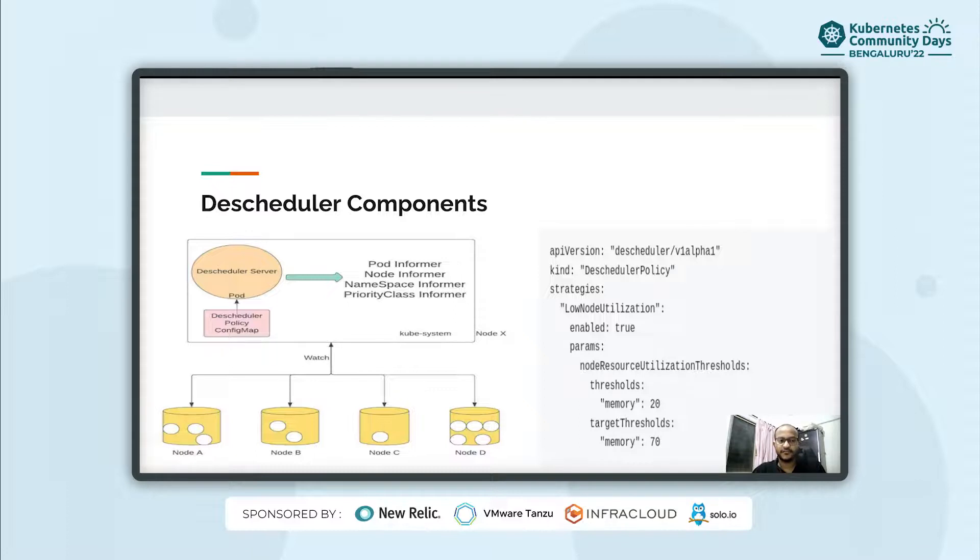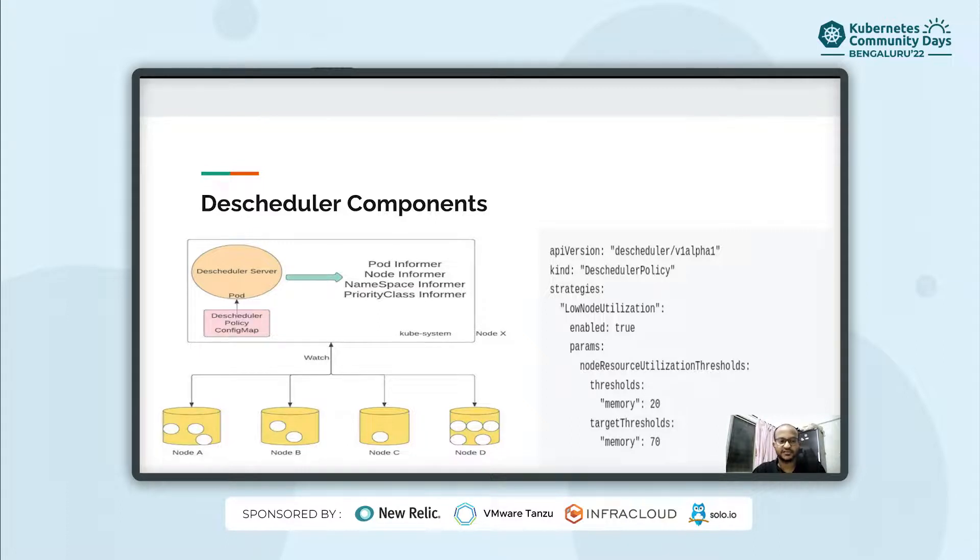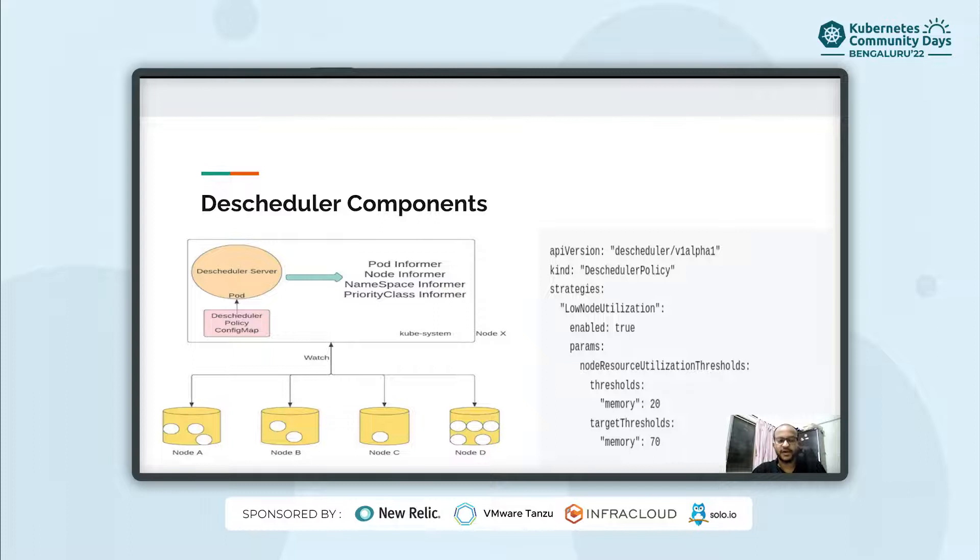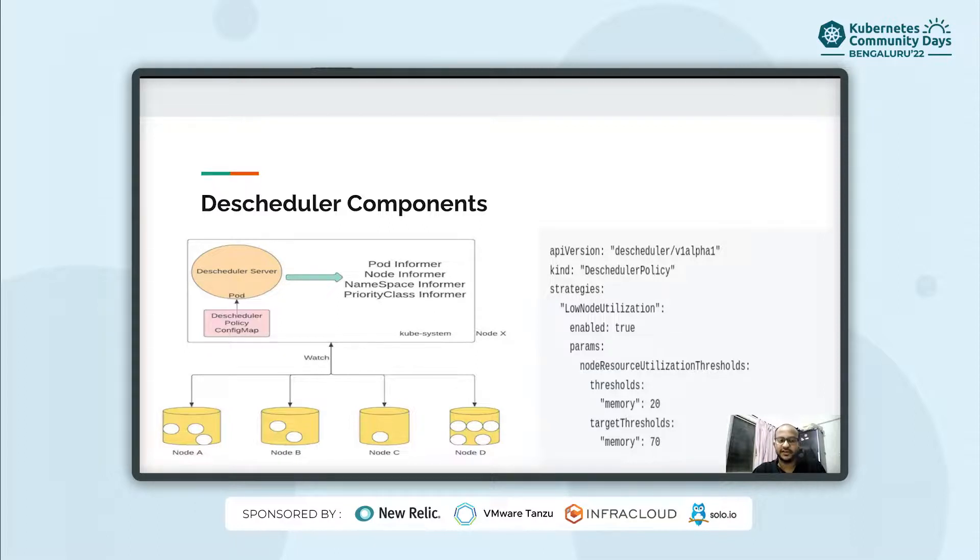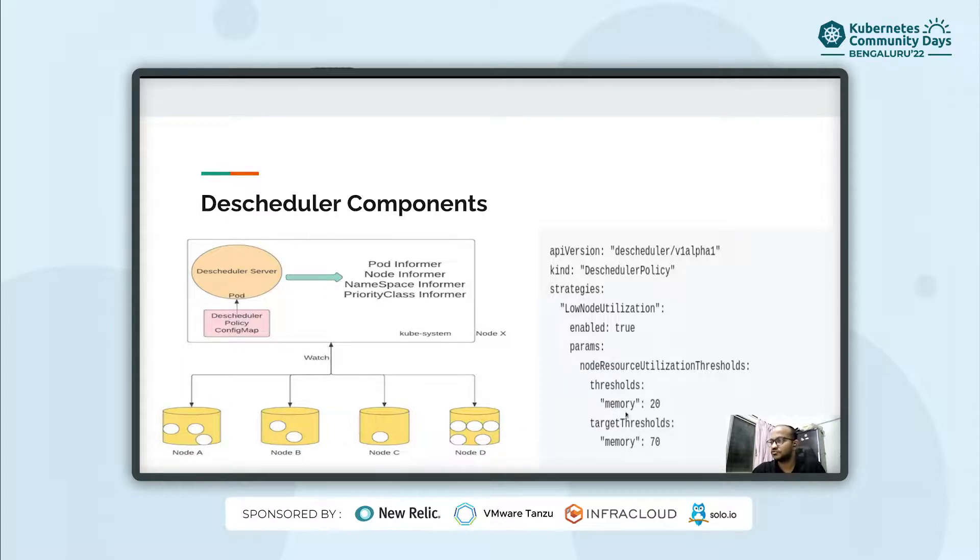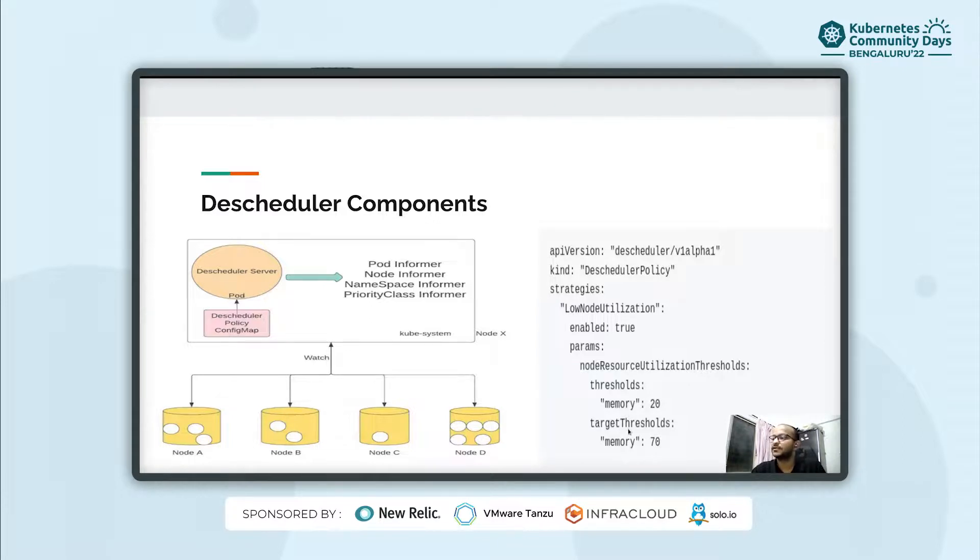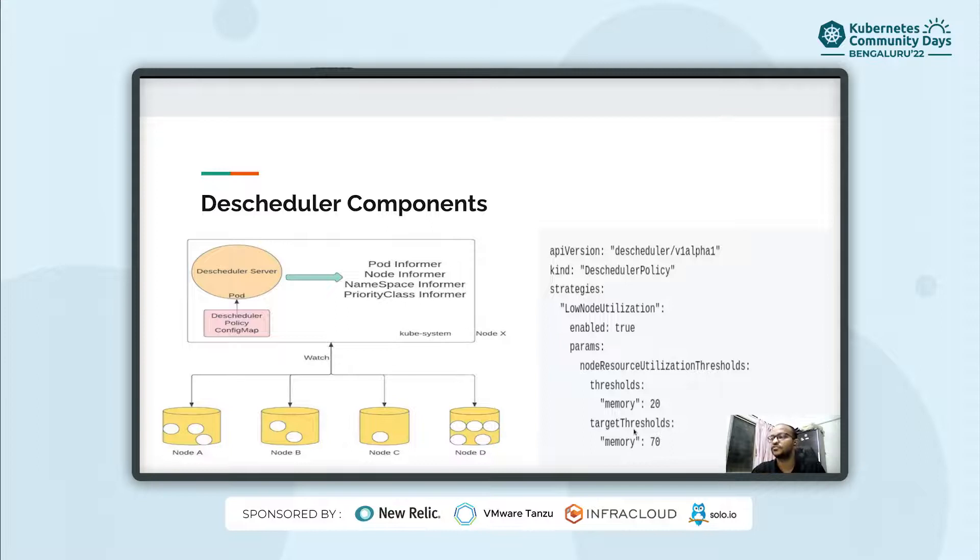And here we also have a descheduler policy. If you can see, it has strategy definitions which will include different strategies like low node utilization, high node utilization, pod maximum age, etc. And we need to pass some parameters like source thresholds and target thresholds which define the overutilized nodes and underutilized nodes on which we want to shift our pod after eviction. The source threshold will reflect the node on which the pod will be placed after it's evicted from a highly utilized node and the target threshold is the node which is having the high resource utilization.